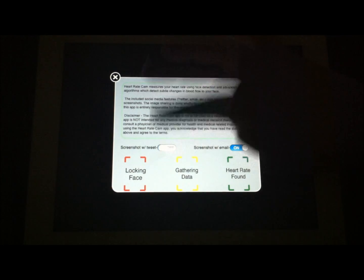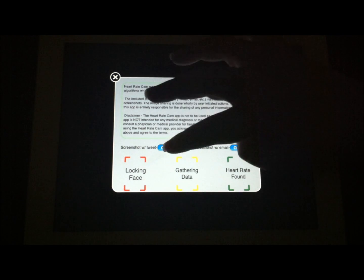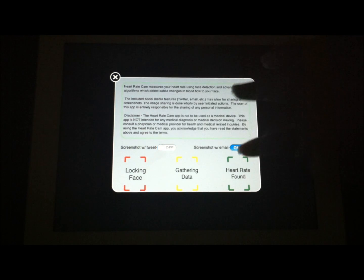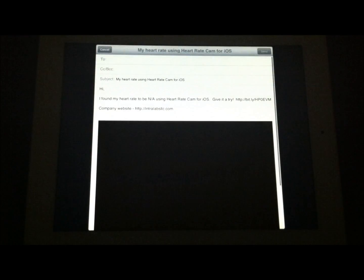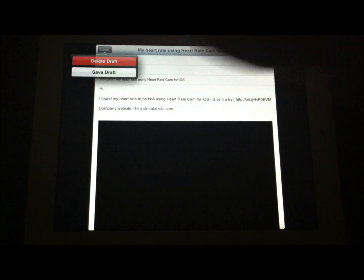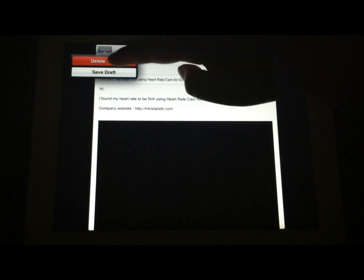And then you can turn the screenshot with tweet on, the screenshot with email on there. And those are the things you see here. You can tweet, Facebook, or you can go directly to email if you choose to. So pretty cool right from the application.